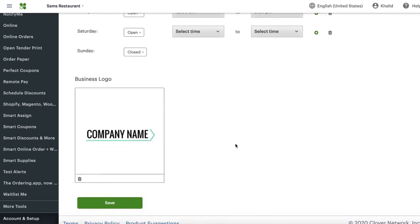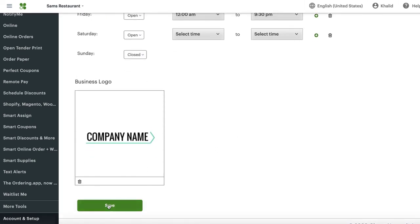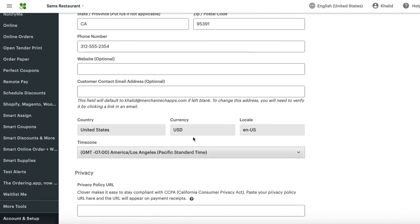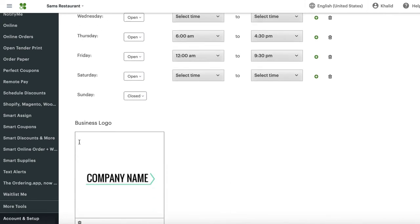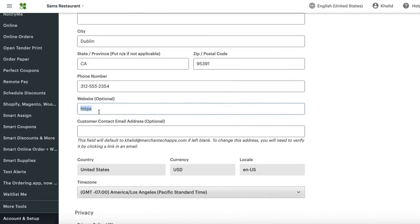Once you do that, make sure to press save. If for some reason you can't press save, make sure if you have a website here, it has HTTPS. If you don't have HTTPS here on your website name, you cannot press save.